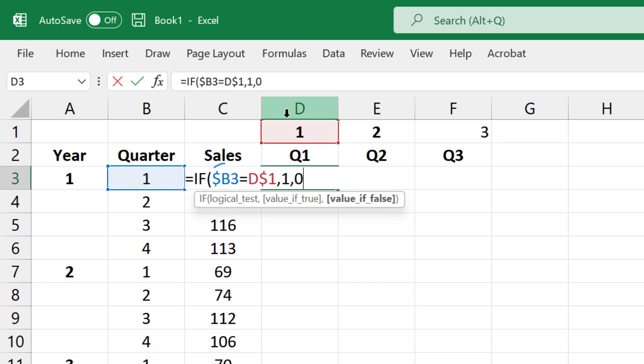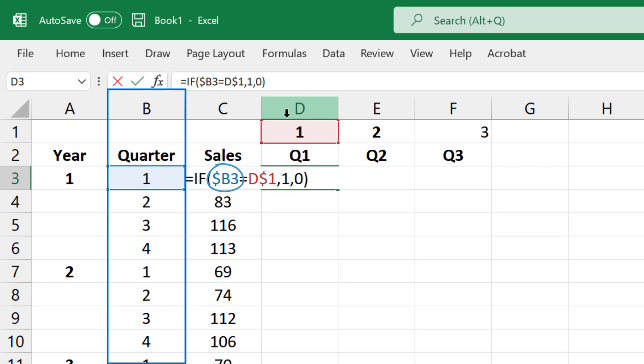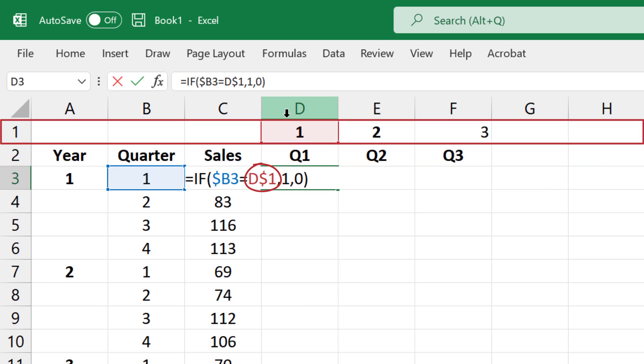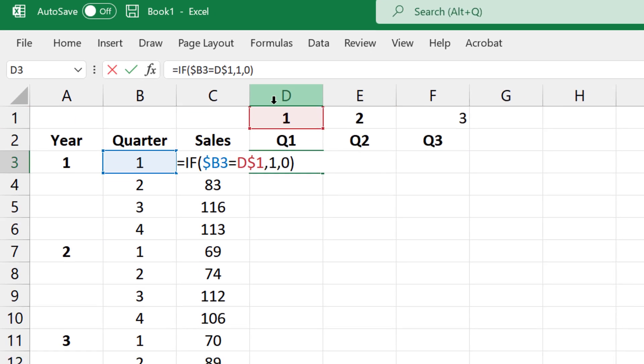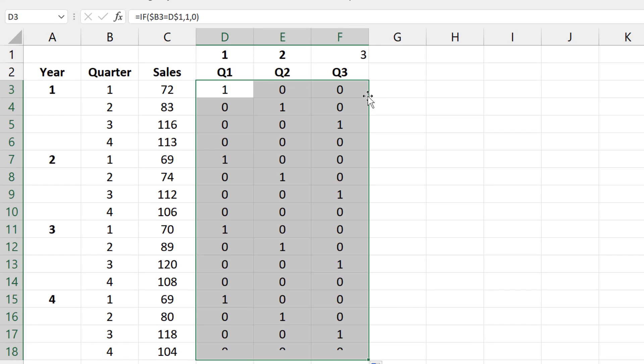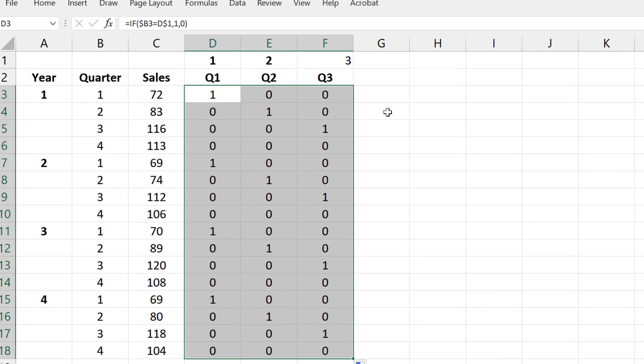Note that the dollar sign before B here restricts us to column B, and the dollar sign before 1 restricts us to row 1. I'm going to enter and drag to fill the remaining cells. The setup is now complete.